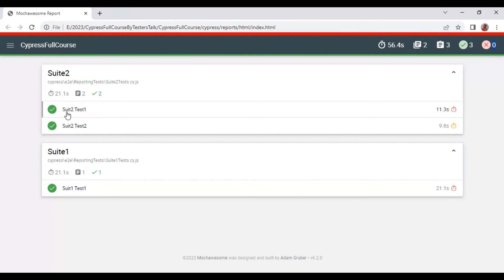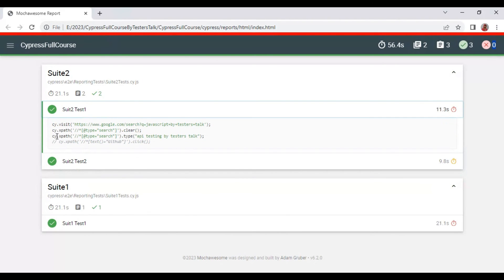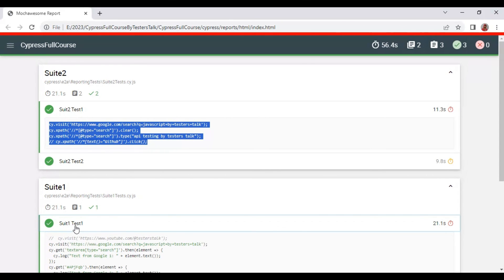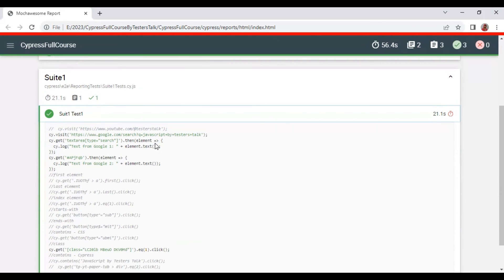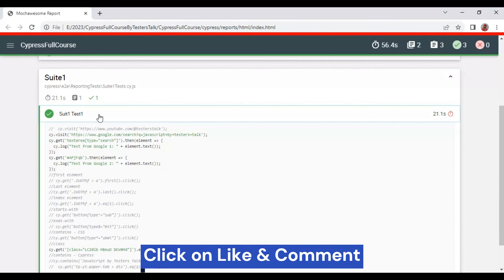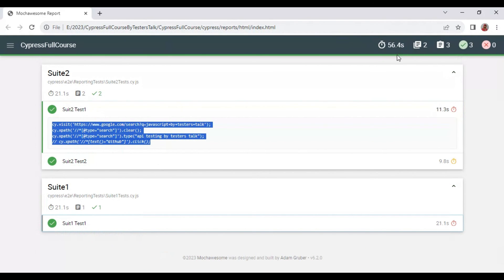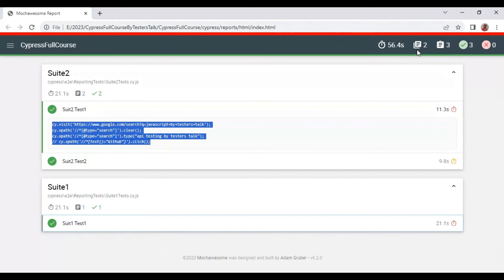Selecting any test in the report shows what steps were executed for that particular test — for example suit2 test1. Clicking on a test in suit1 lists all commands executed and the steps that test contains.